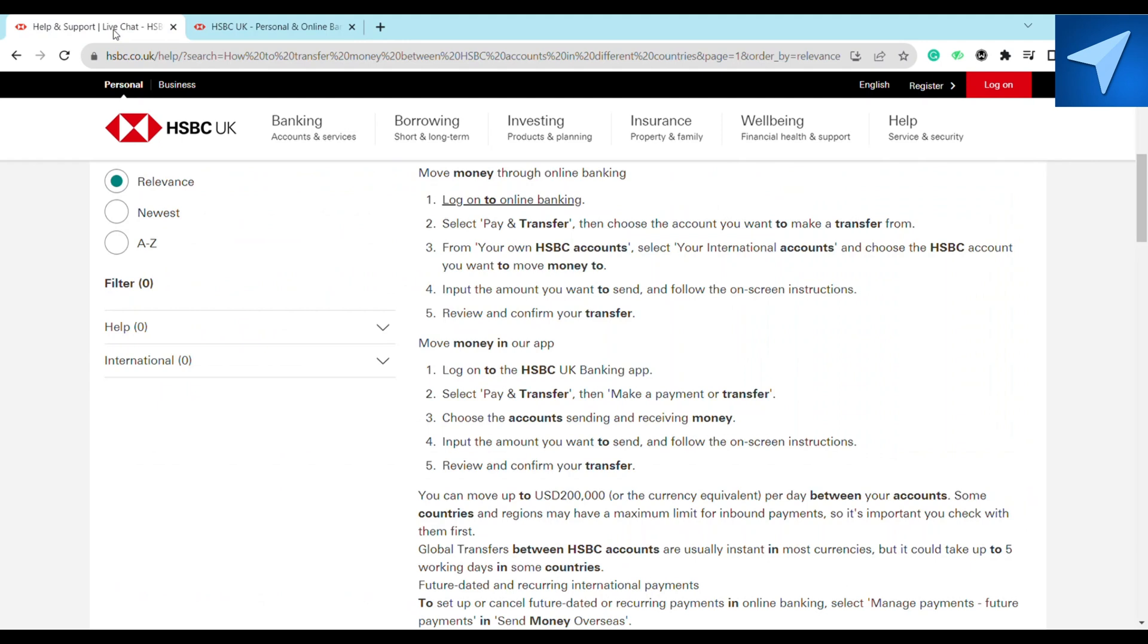After that, just select Pay and Transfer, and then choose the account you want to make a transfer from. After that, from your HSBC account, then select the international account or the HSBC account that you want to move your money to.